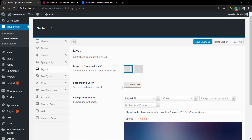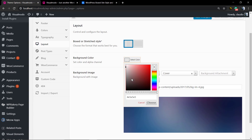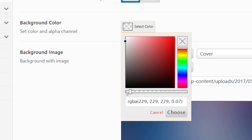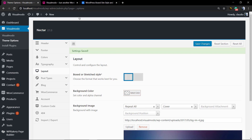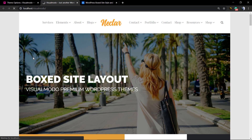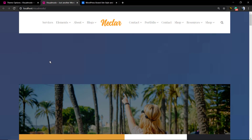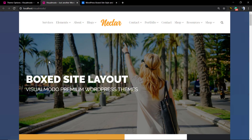The image does not appear because we need to set the color to be transparent. In the little bar that appears next to the color code, set it from the beginning so you can change the transparency of the color. Once the color is no longer solid, the background image can appear.